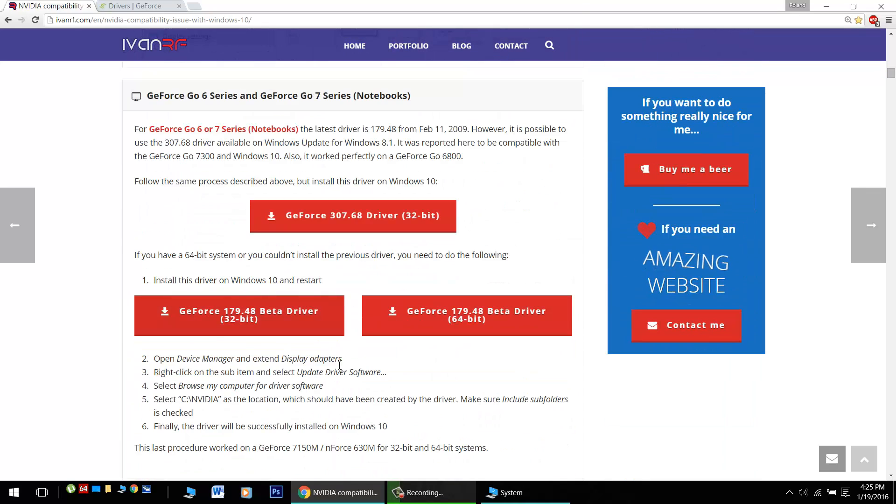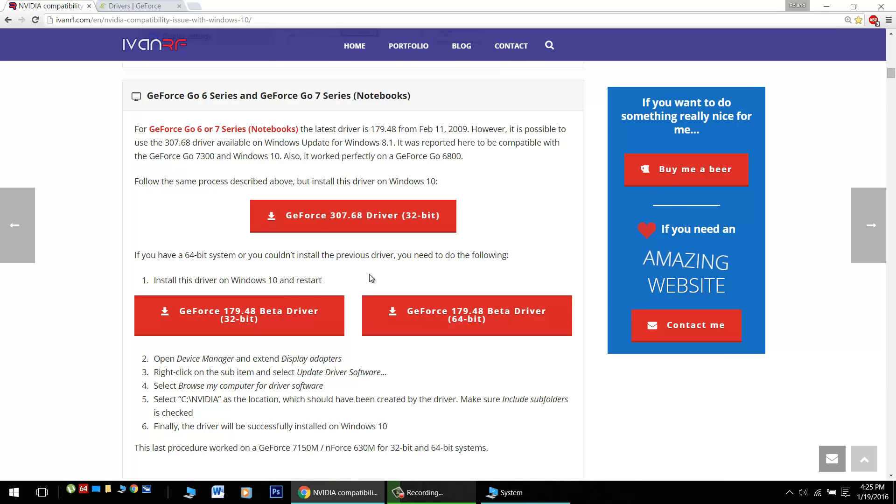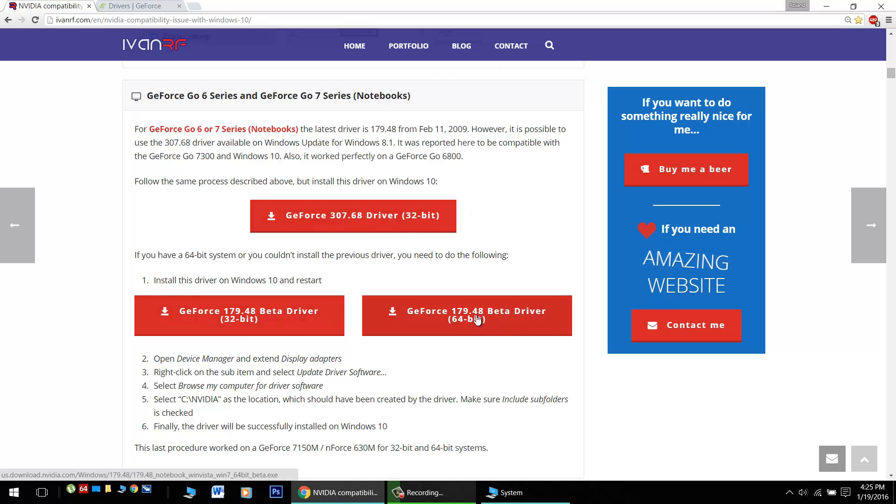In addition, scroll a little further down and you can get the Go version of the notebook drivers of the 6 and 7 Series drivers here. Get the 32-bit or the 64-bit version here. Note they're a slightly older build.